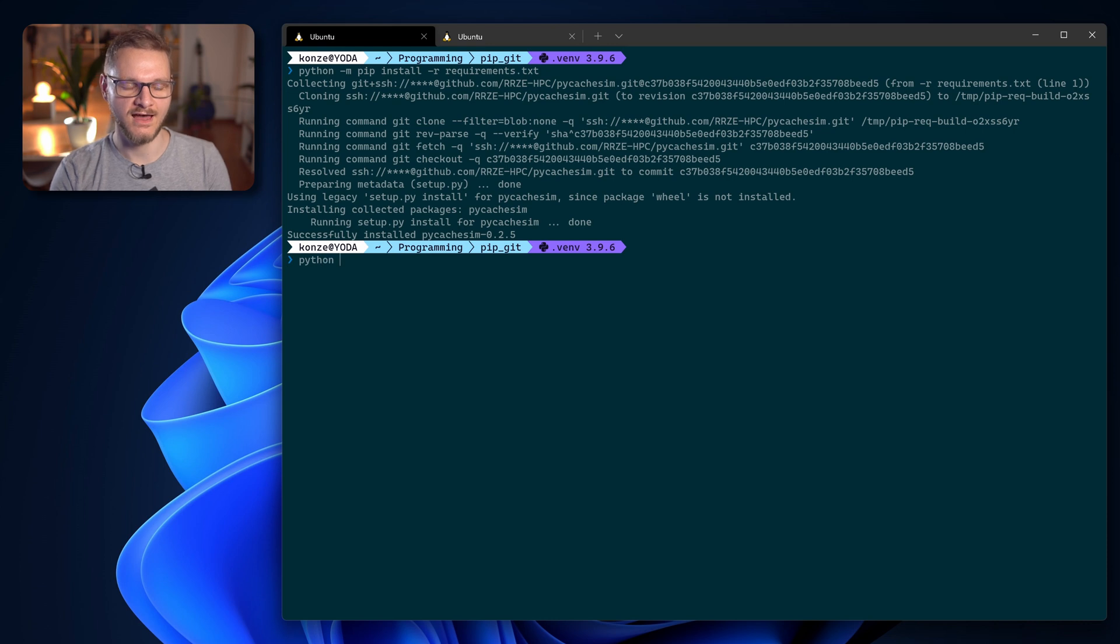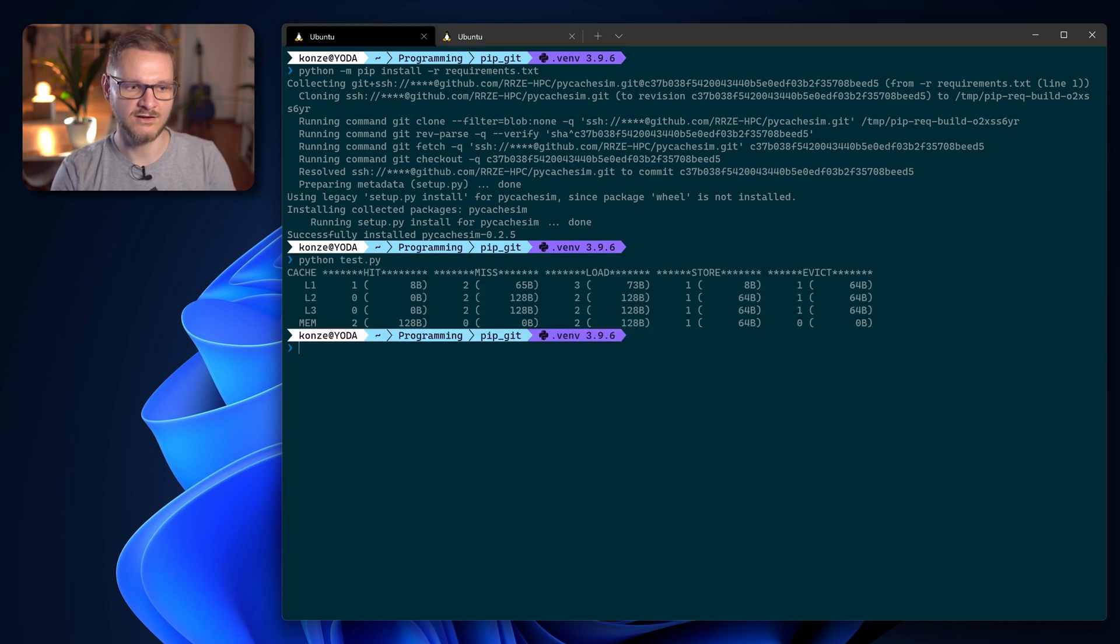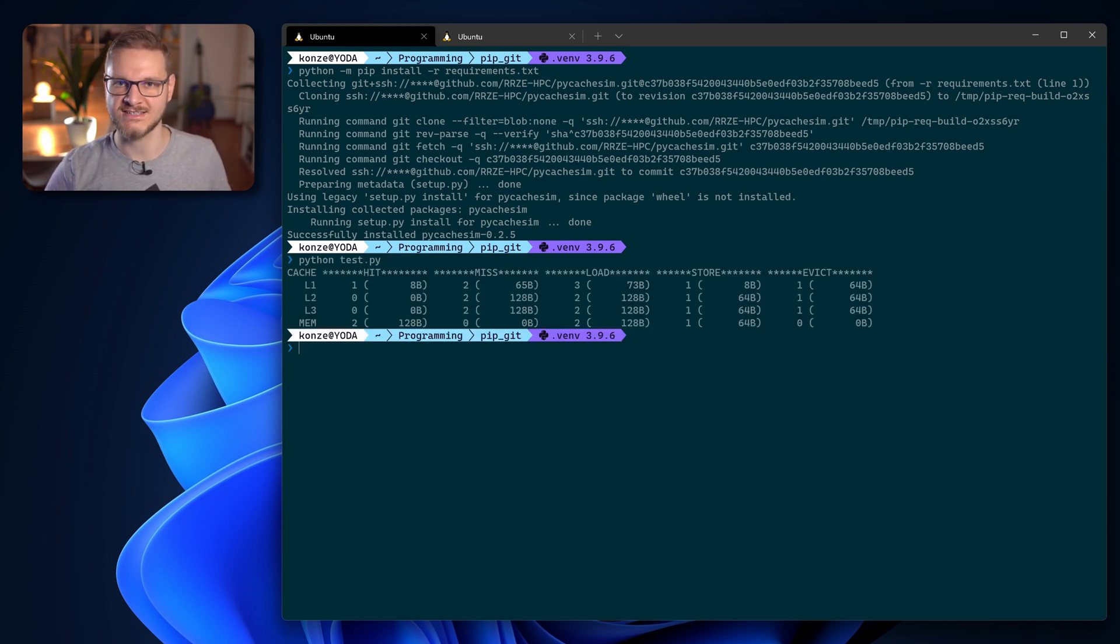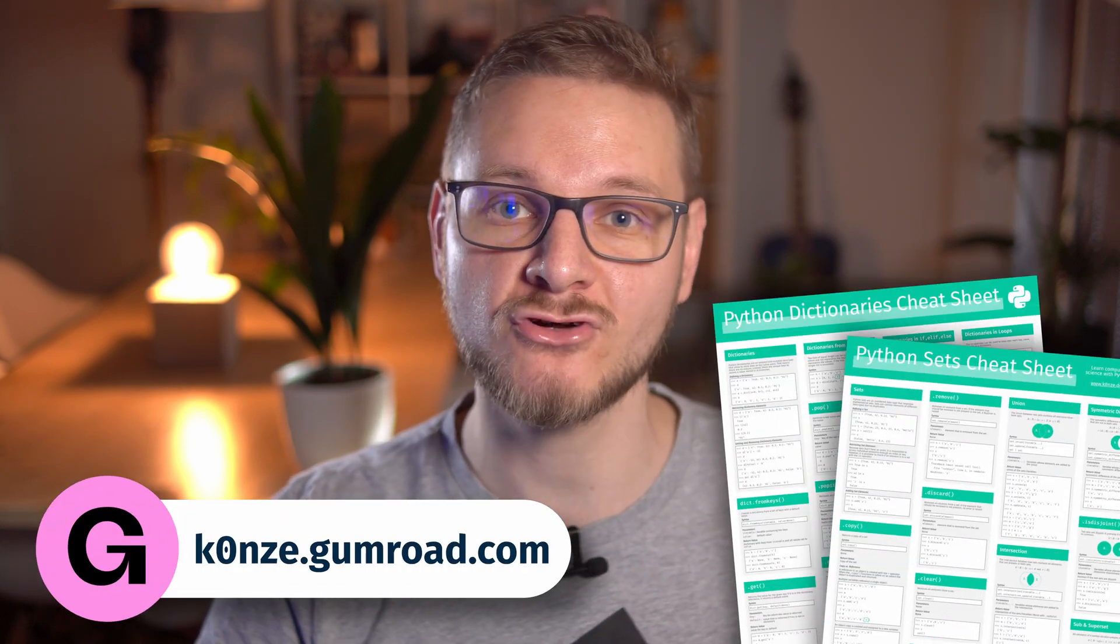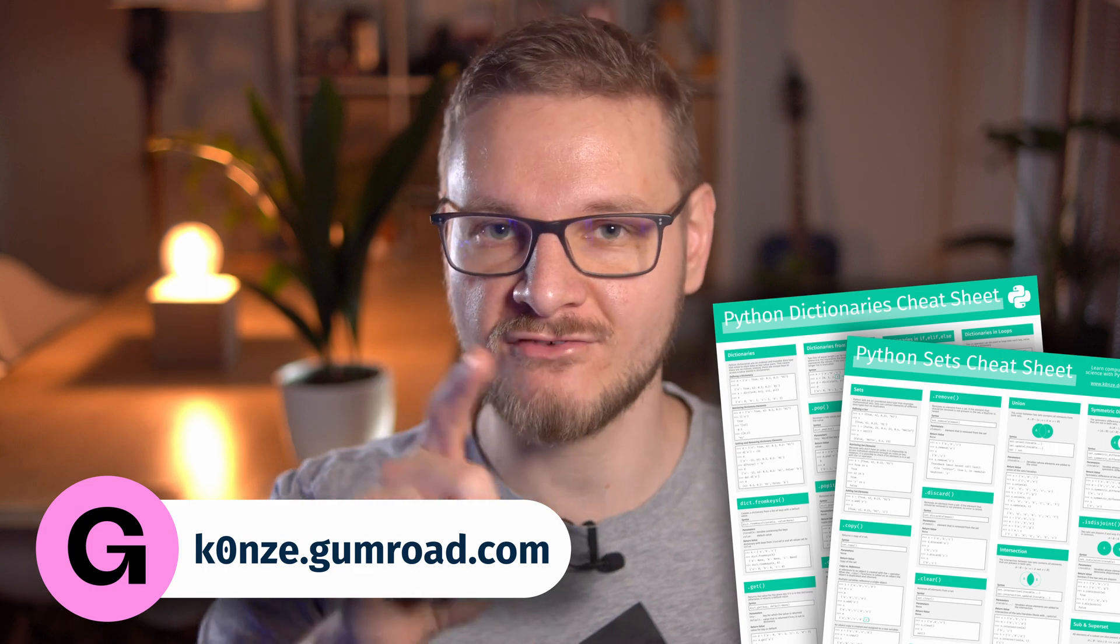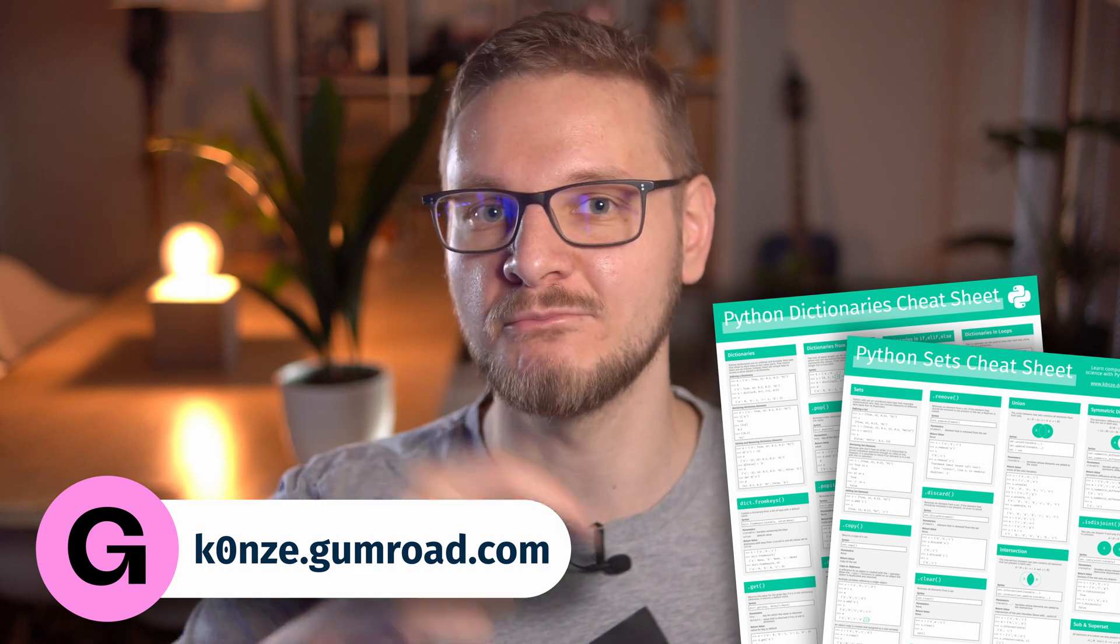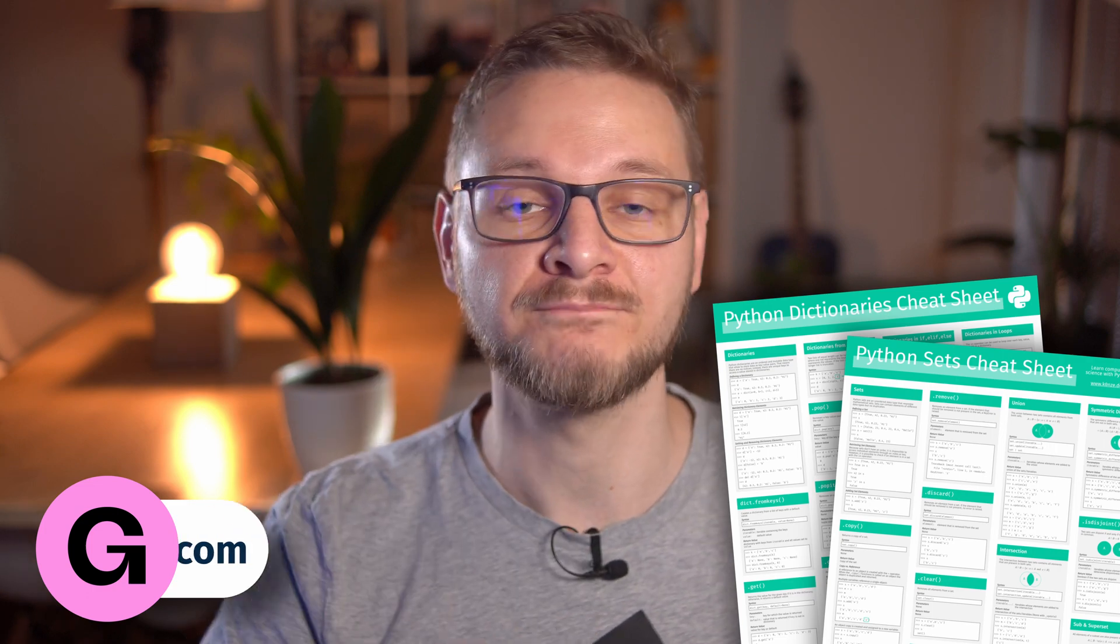Now we can have another look and our program runs just fine. I hope this video was helpful for you and you now know how to install Python packages via HTTPS and SSH from private Git repositories. If you got any questions make sure to let me know down below in the comments and don't forget to pick up your Python cheat sheets in my Gumroad shop for which you can find the link down below in the description.